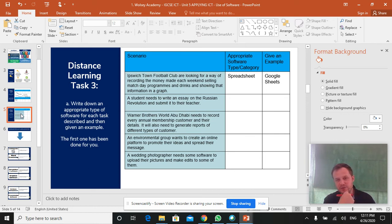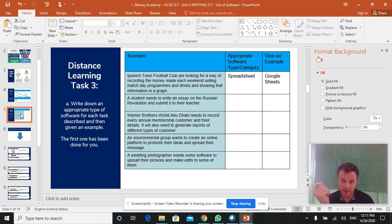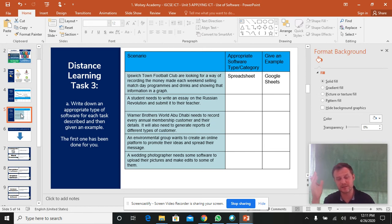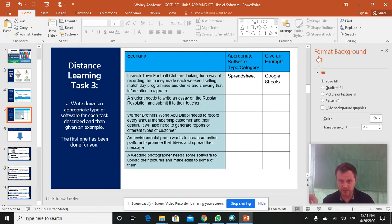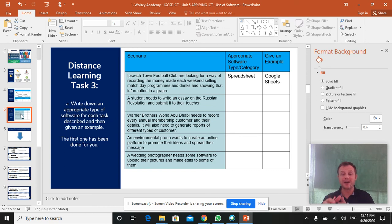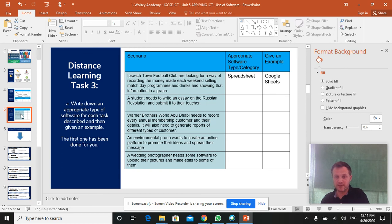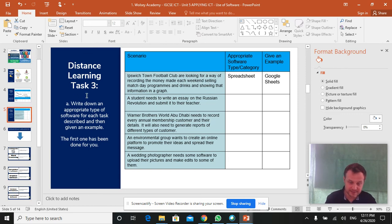And then they want to show that information in a graph. What software category should they be using? Would they use Photoshop for that? No, because that's completely inappropriate. They'd use a spreadsheet piece of software. And then the example I've given is Google Sheets. So read through the other four scenarios. What category do they need? Presentation software maybe. And give an example of that. And that is your lesson.